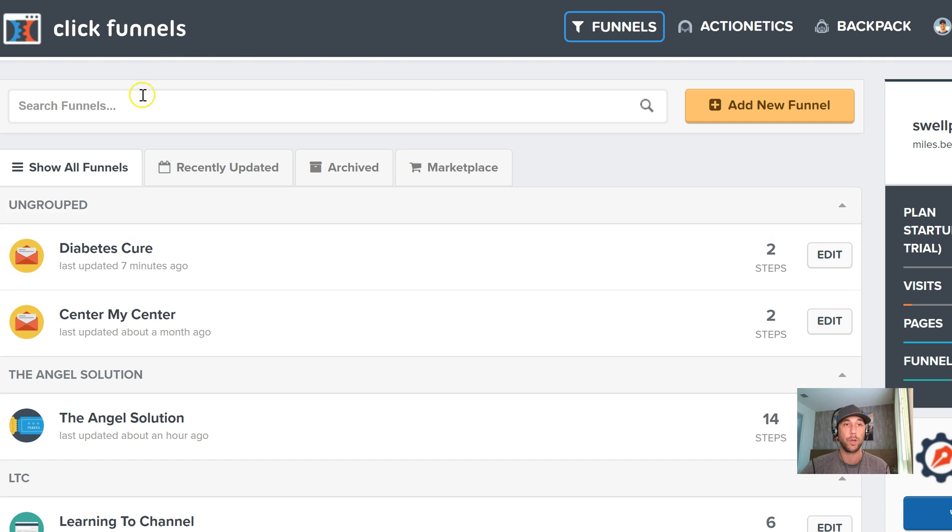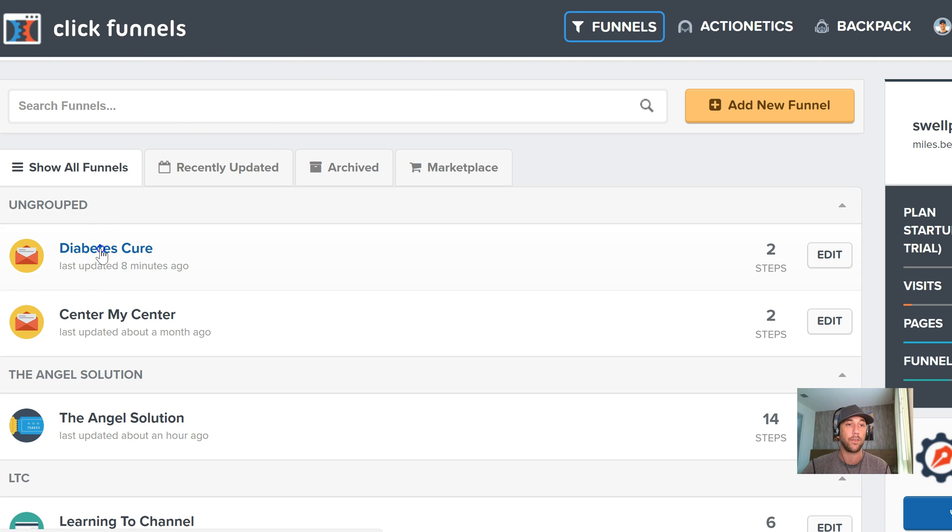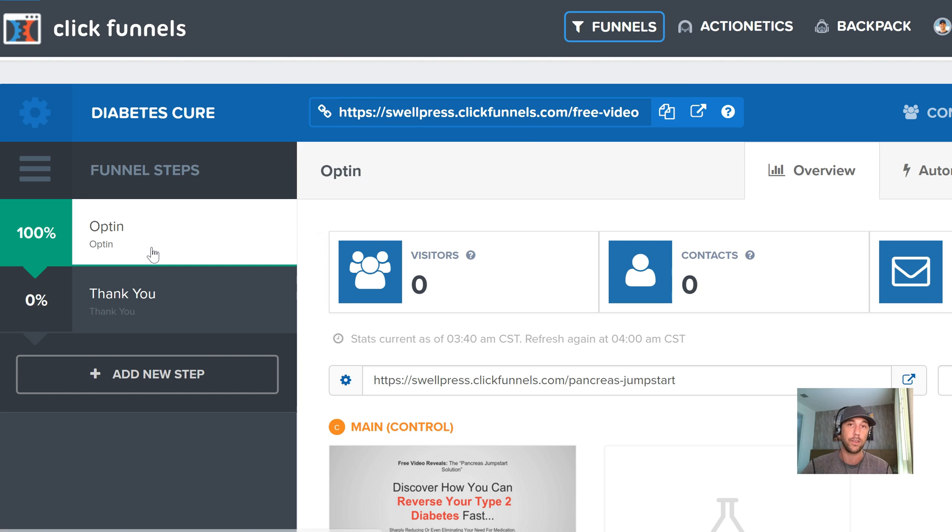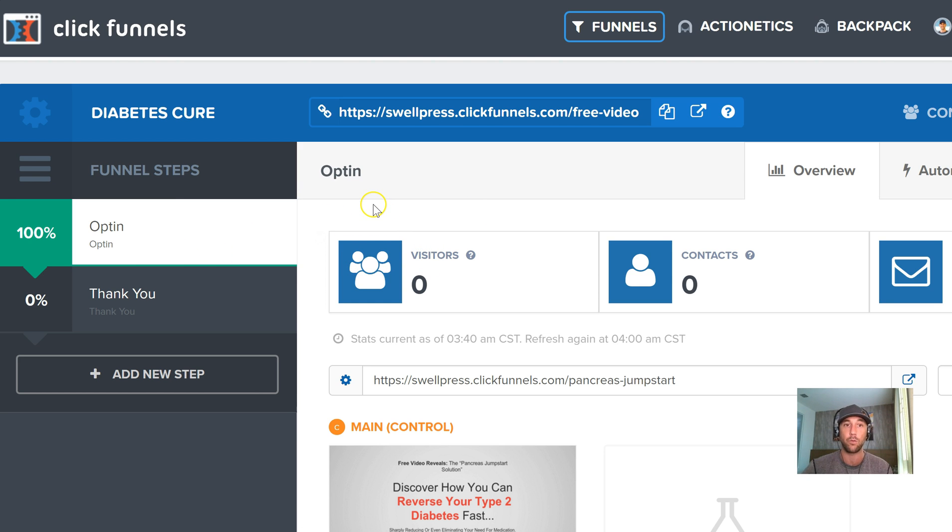I'm going to move myself out of the way and here we are. This is inside of my ClickFunnels dashboard. In a previous video I've gone ahead and set up this kind of demo site here, the diabetes cure. If you haven't seen those, go look at my past funnels playlist. You can see where this came from and you can watch me build this out in real time.